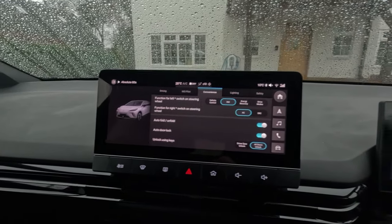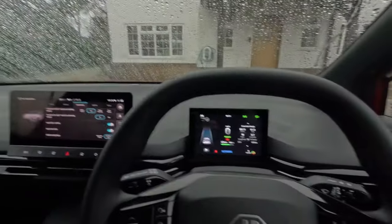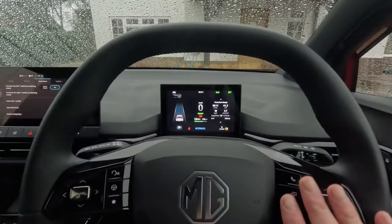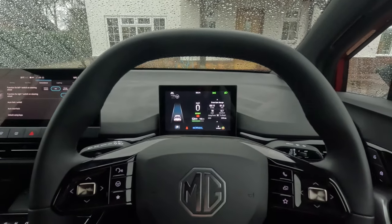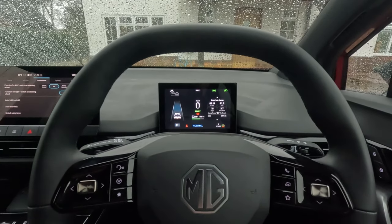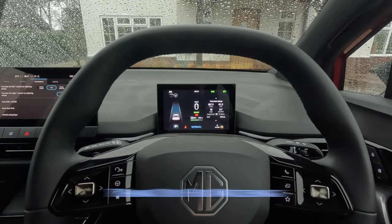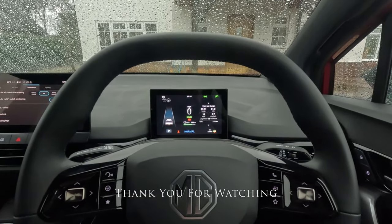So that covers the right-hand buttons on the steering wheel, and we'll be doing another video showing you what you can do with the left-hand buttons.